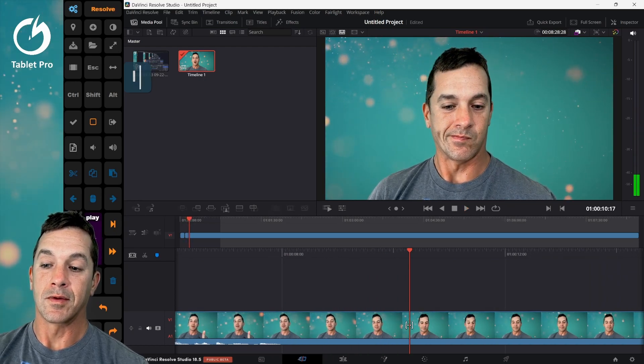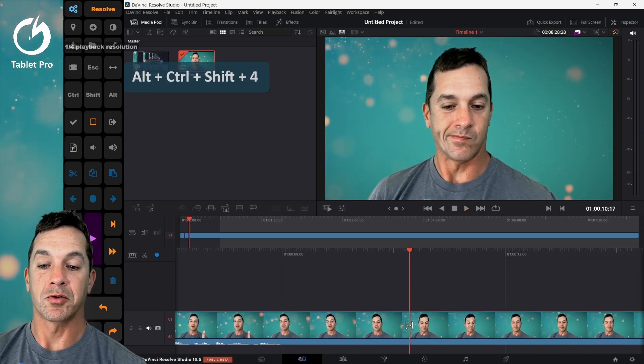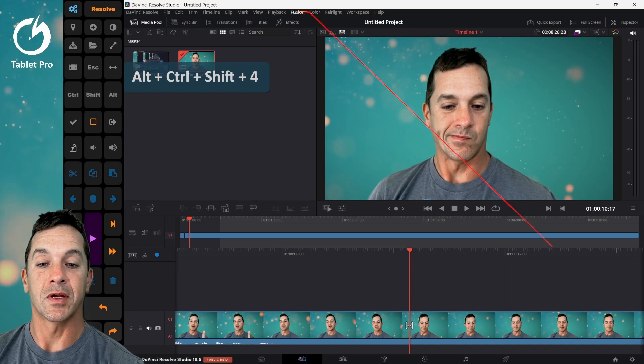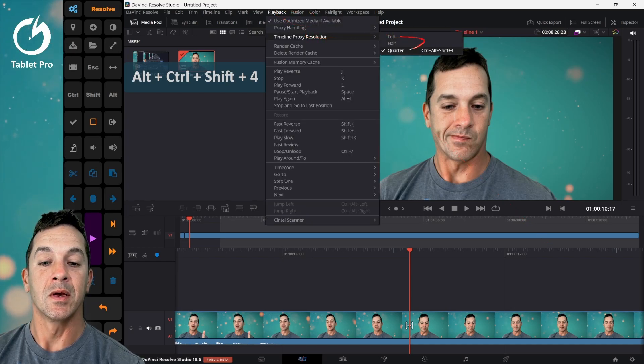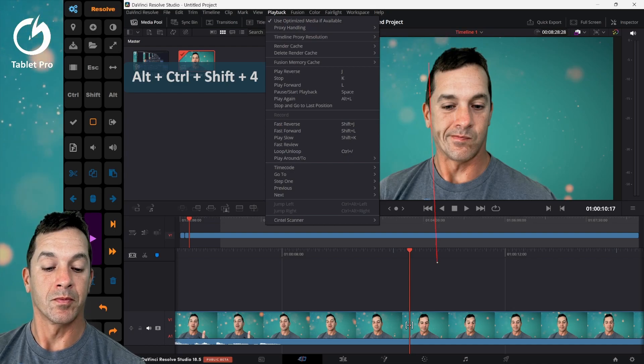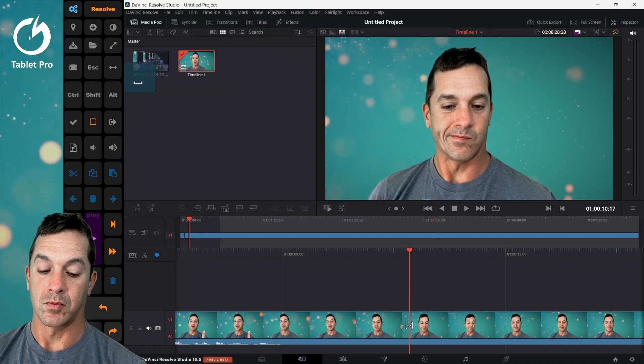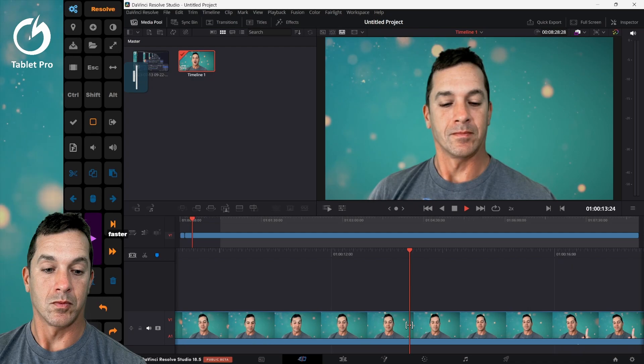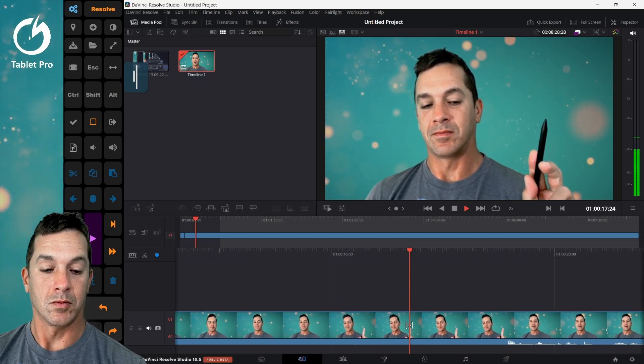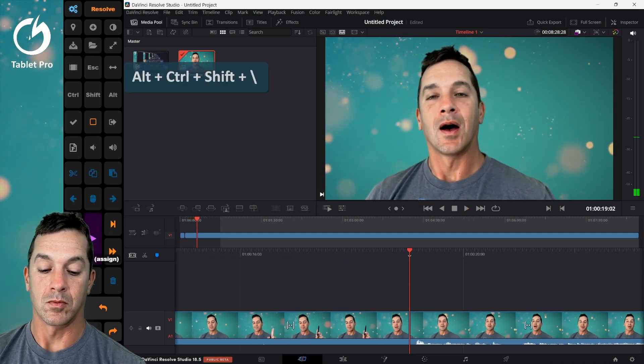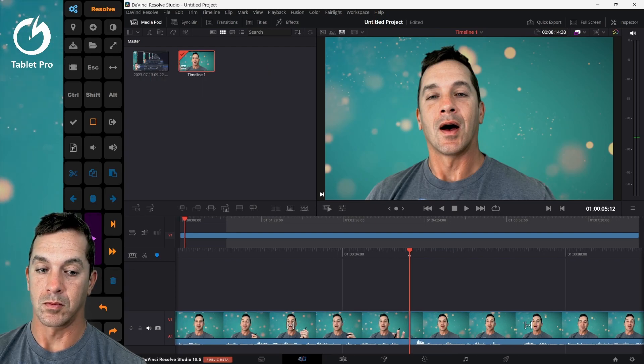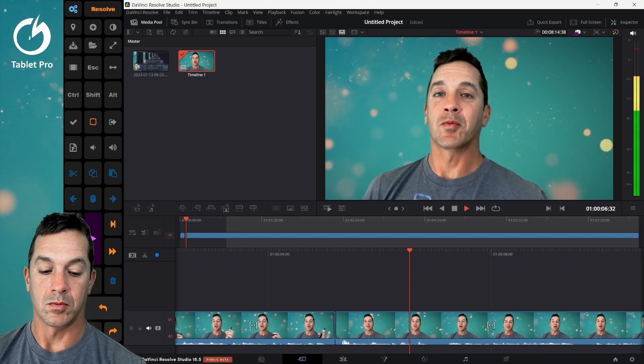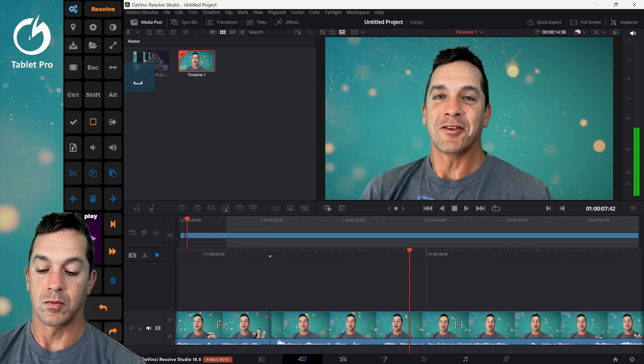And then I have this keyboard shortcut up here, Alt-Control-Shift-4. And what this is doing is this is reducing my timeline proxy resolution to quarter.